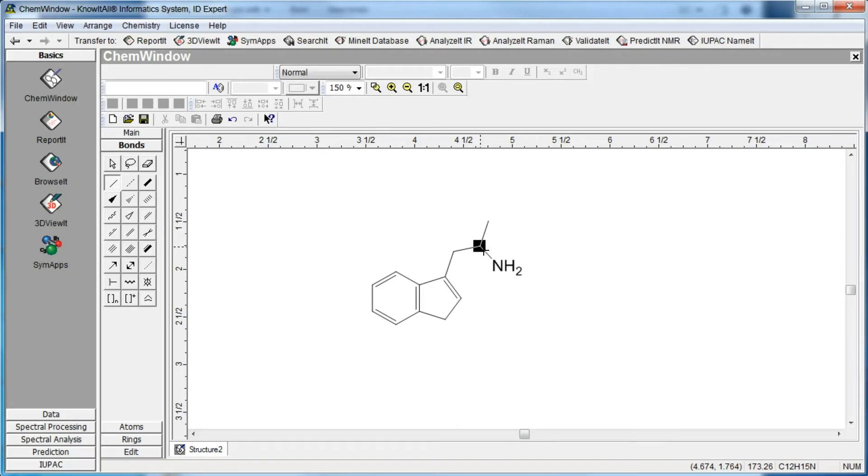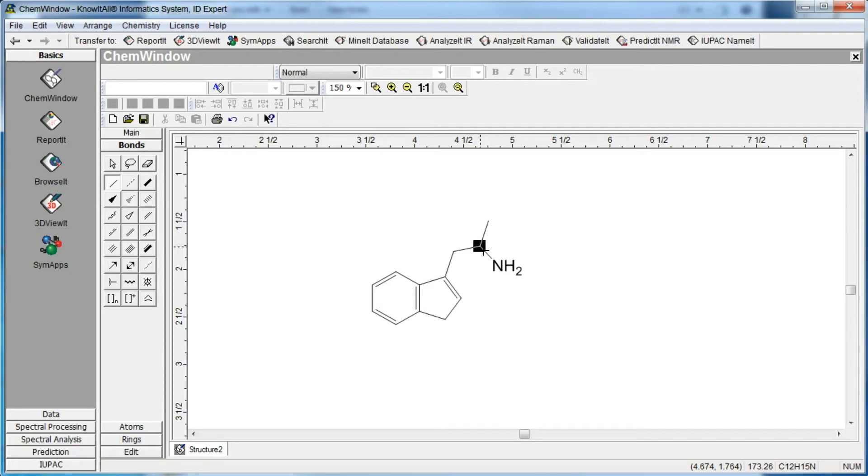You can also use the atom label tool to add atoms to a drawing. However, unlike atoms added while using a bond tool, atoms and atom labels are not actually part of the structure and will not be included when calculating the mass or chemical formula.